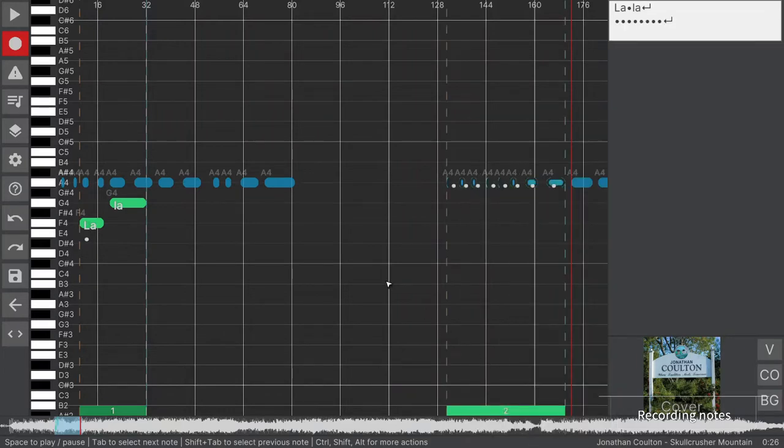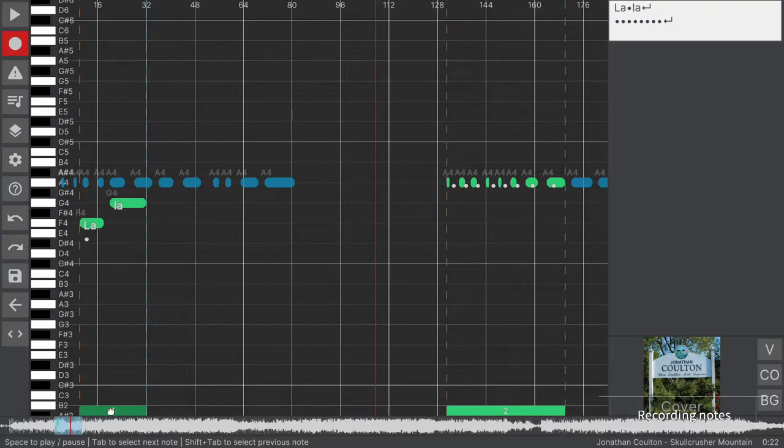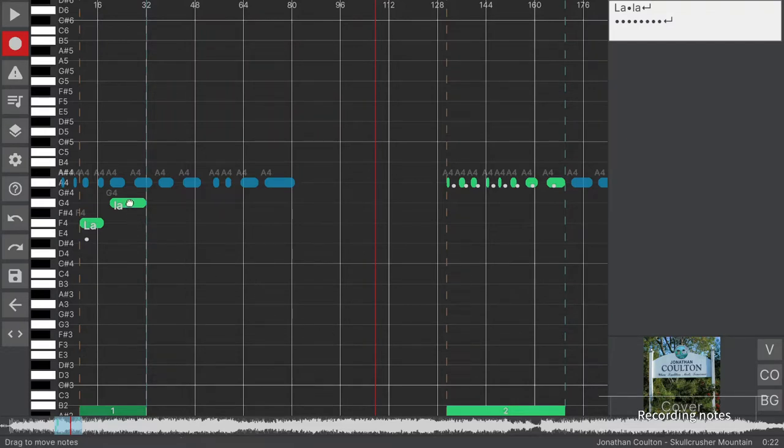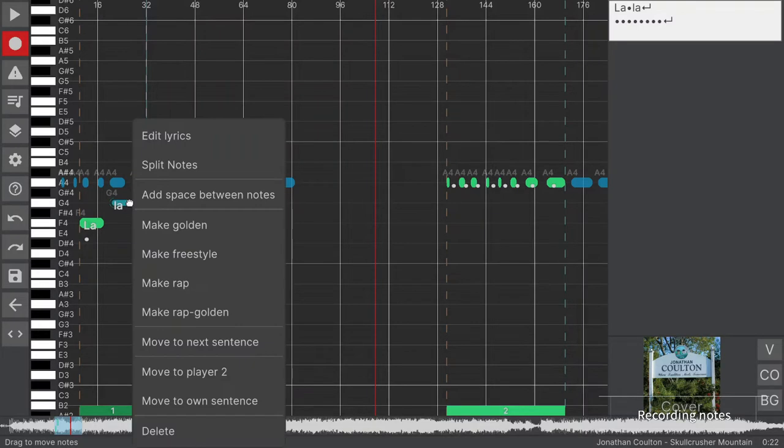In the UltraStar song format, each note is also assigned to a specific phrase. Later, when singing the song, the players receive points after each phrase. And by default, the lyrics are shown to the player phrase by phrase. Using the song editor, you can easily change the phrase and player that a note belongs to.